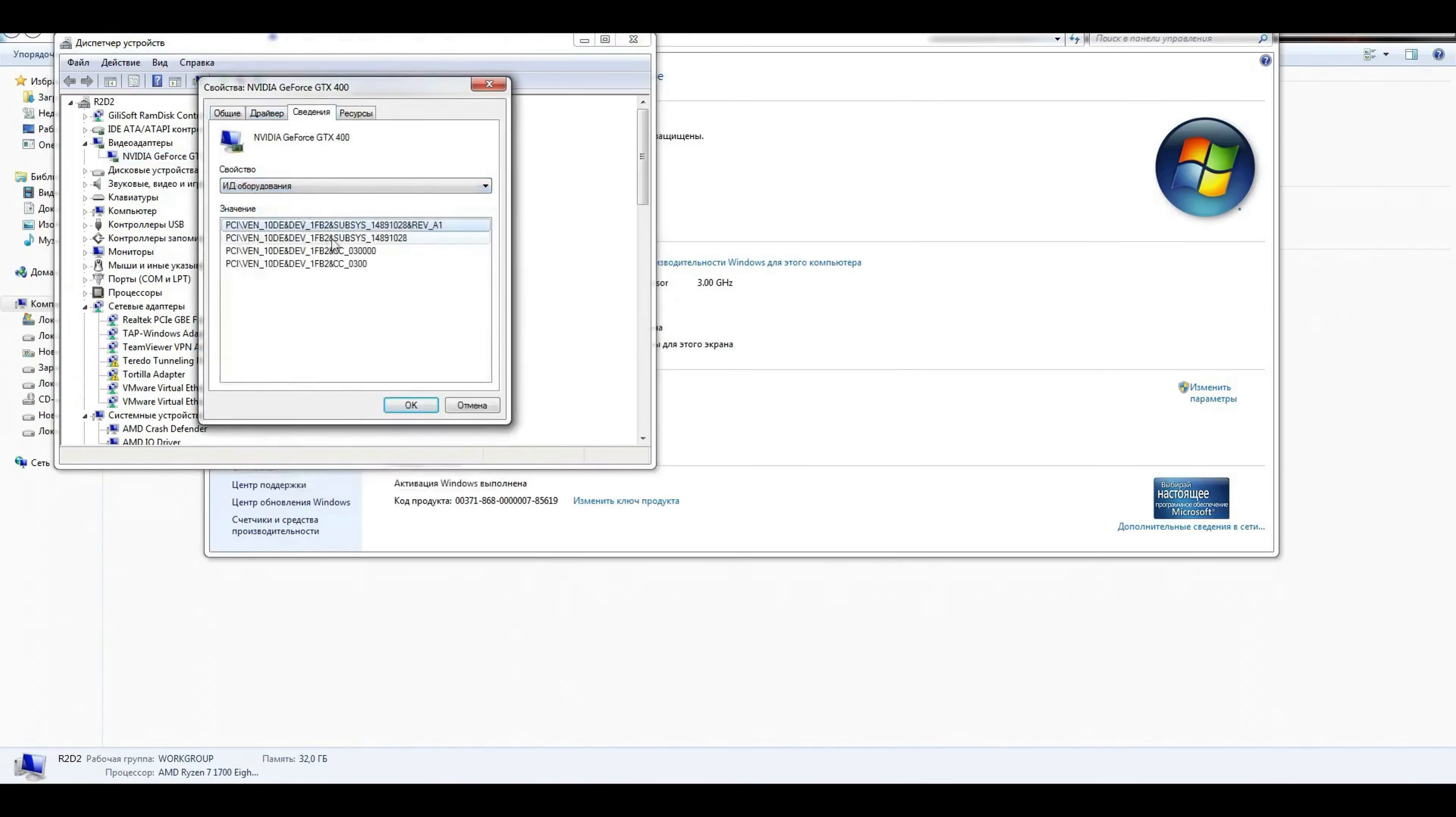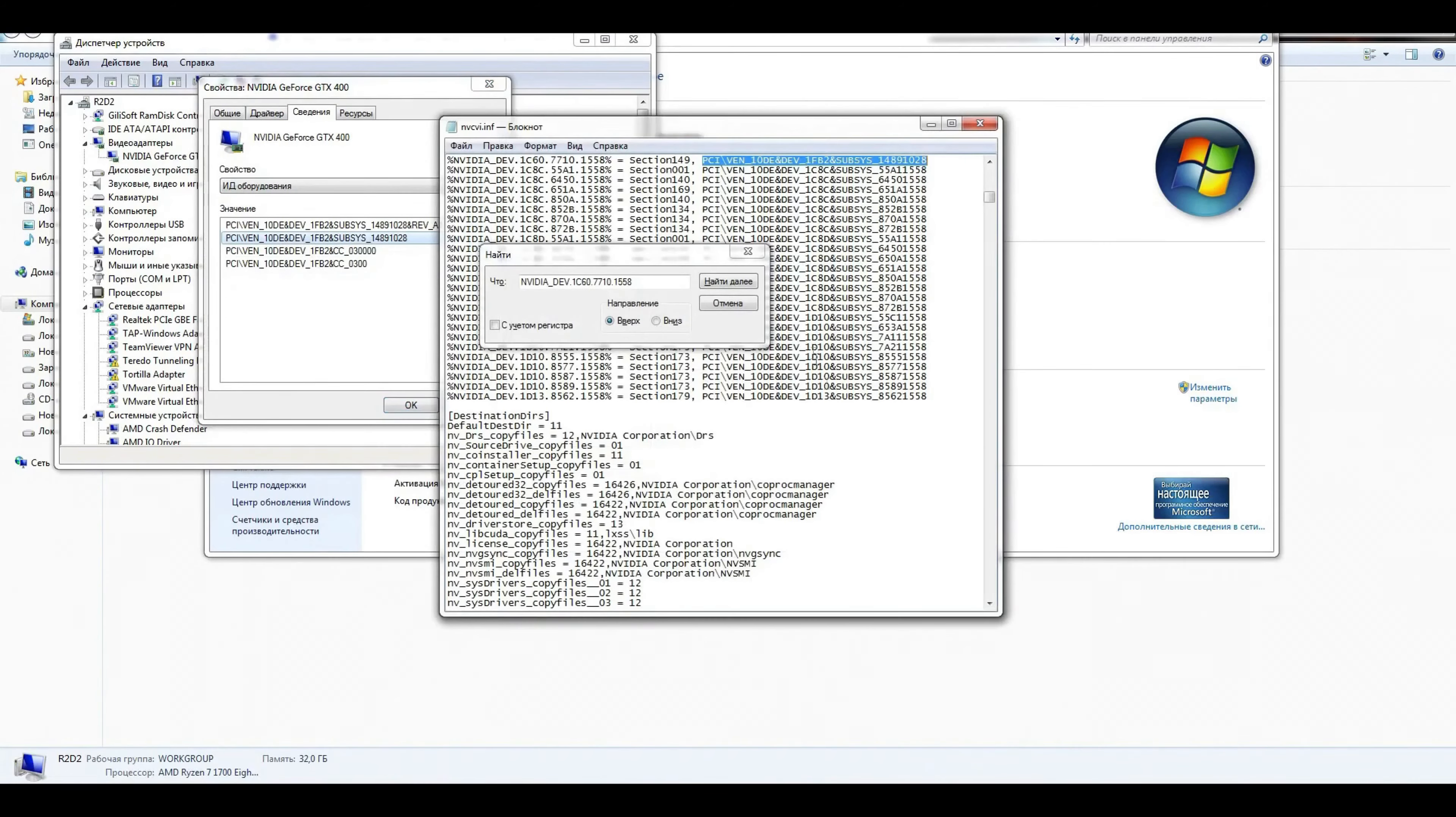That's the ID of the video card. We need the second line. We are copying that. In the place where the 1060 ID is located,